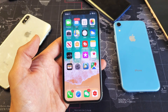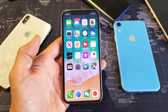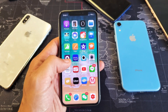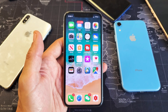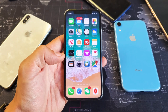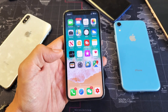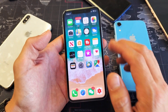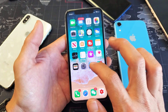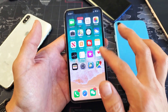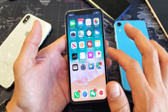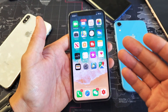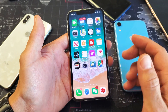Hey, what is going on guys? So if your App Store is basically missing from your iPhone X, XS, or even the iPhone XR, and usually it's on your home screen like right on the first page, and it somehow disappears so you're not able to install any apps or whatnot,